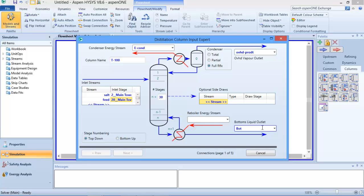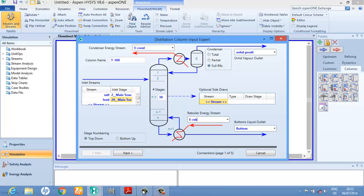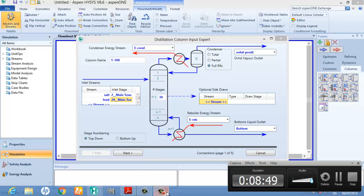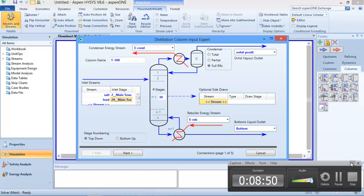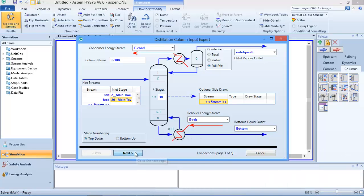You can call the streams any name you like depending on your nomenclature. I'll call this my 'energy of reboiler'. As you can see, I've inputted everything I need here, so I can press 'Next'.